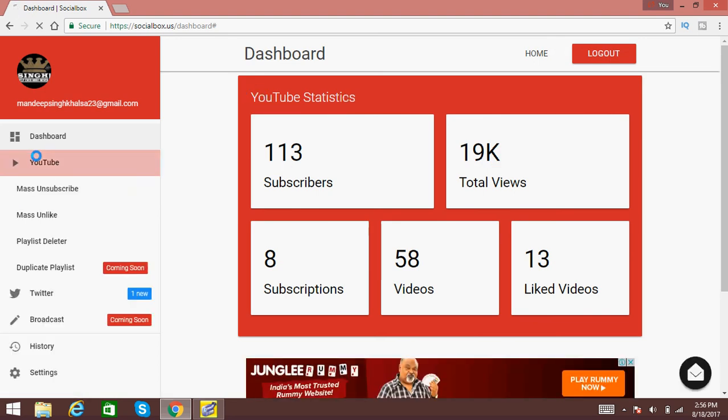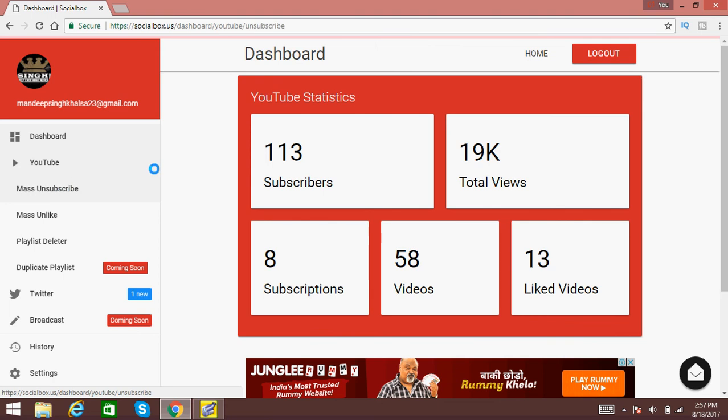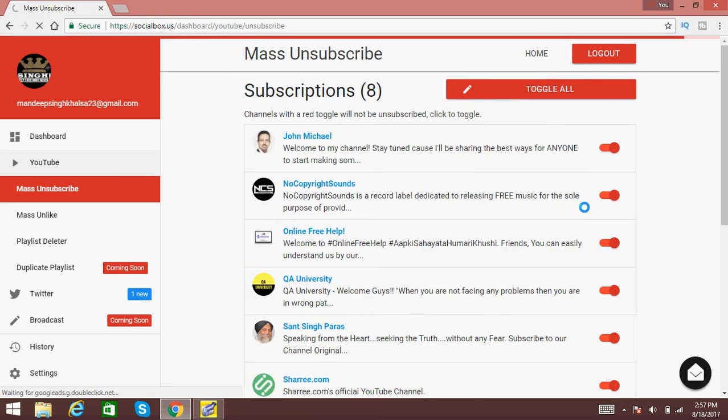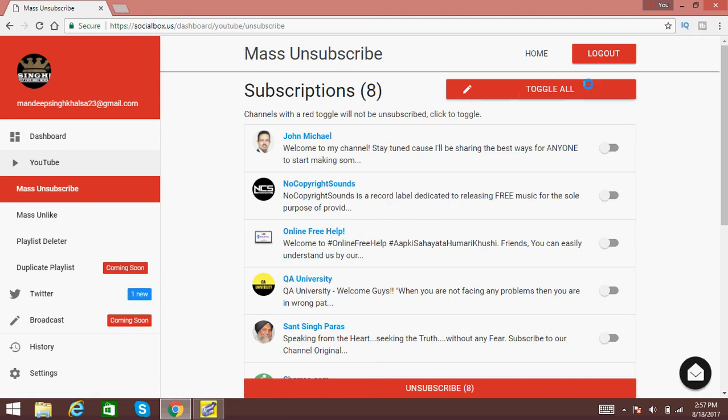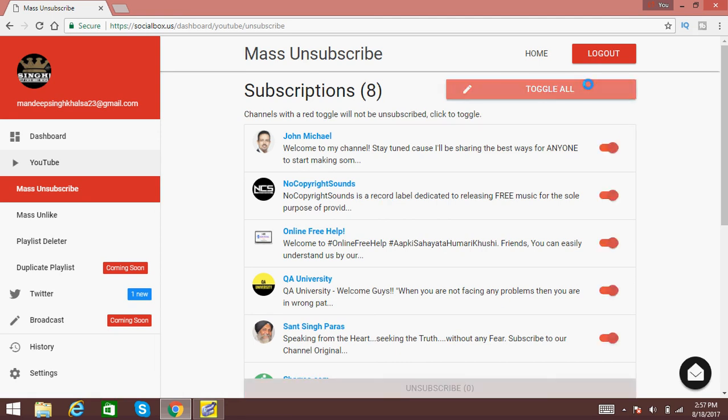Then Mass Unsubscribe, and with only one click, toggle all and unsubscribe these all the subscriptions. And this is the video that I wanted to show you, how to unsubscribe all the subscriptions at once.